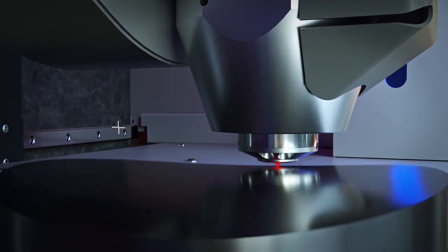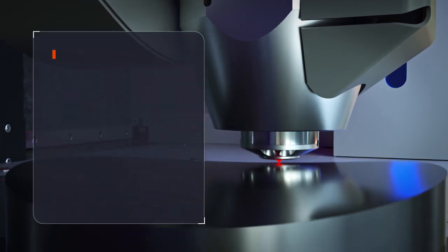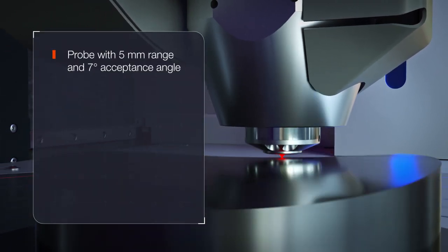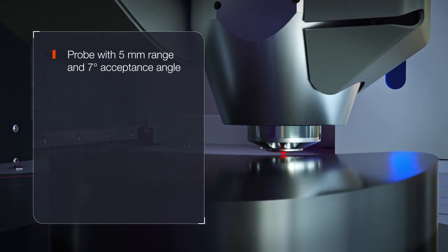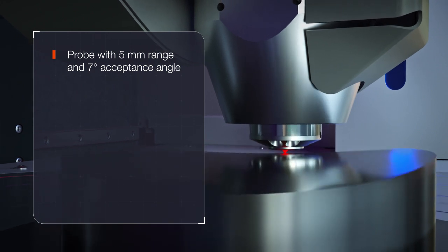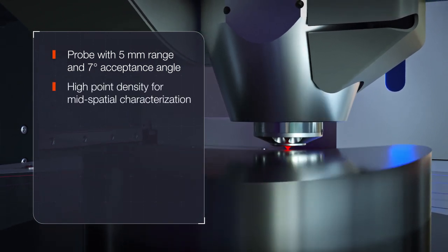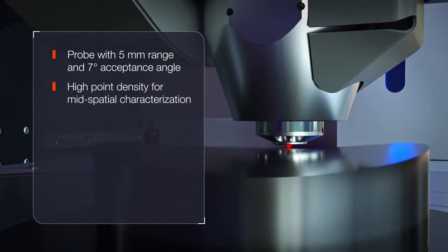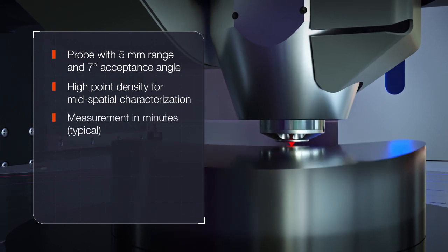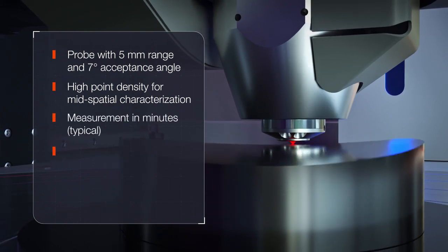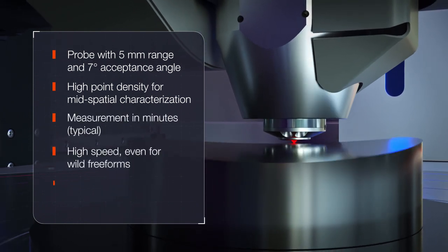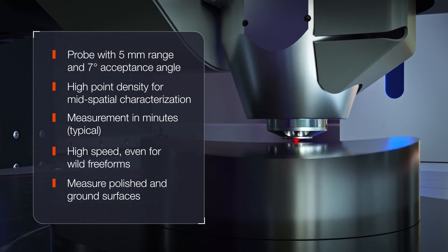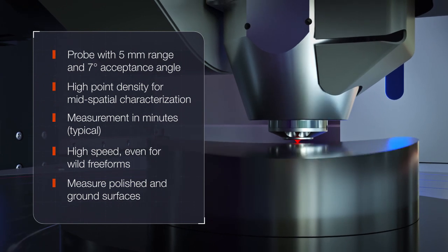Our proprietary optical probe combines 5 millimeter range with 7 degrees acceptance angle. This enables high point density mid spatial characterization in minutes, even on wild freeforms and on polished or ground surfaces.